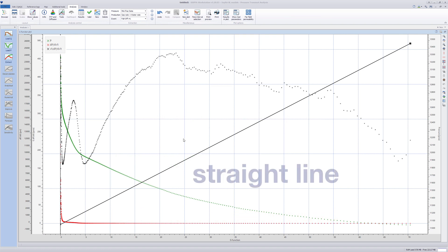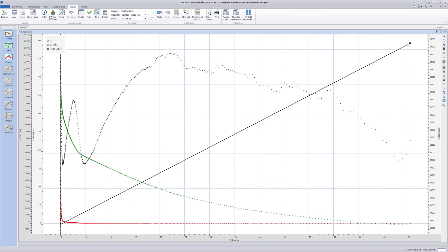Here the objective is to find the fracture closure point represented by the dashed vertical line. Initially, the line is set to an arbitrary value. We need to find the correct closure point.